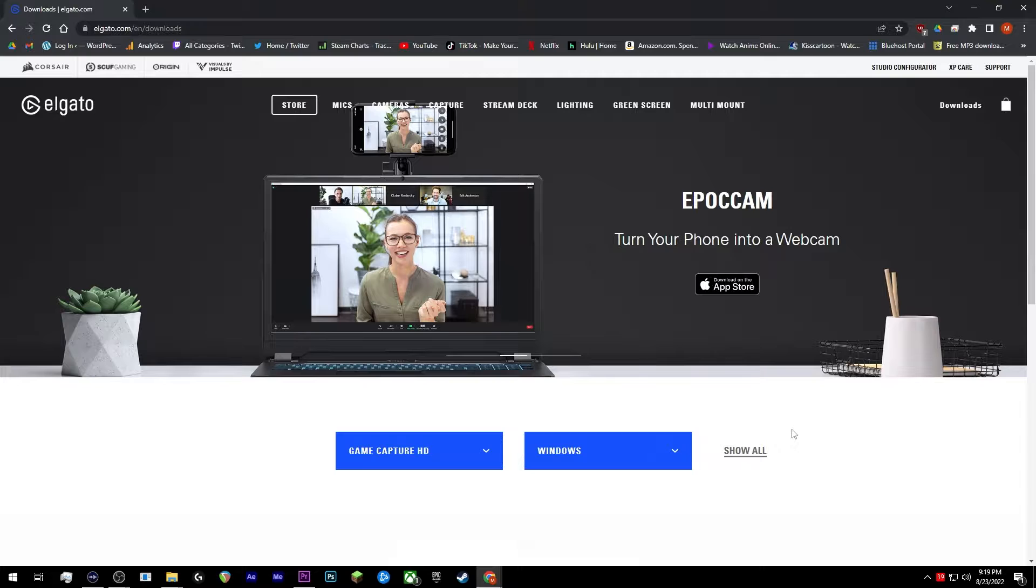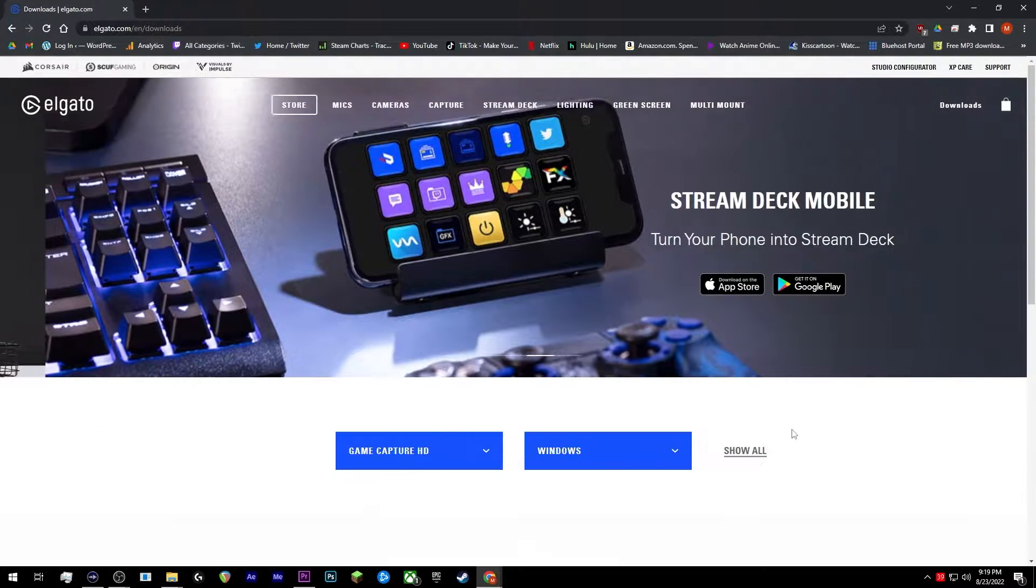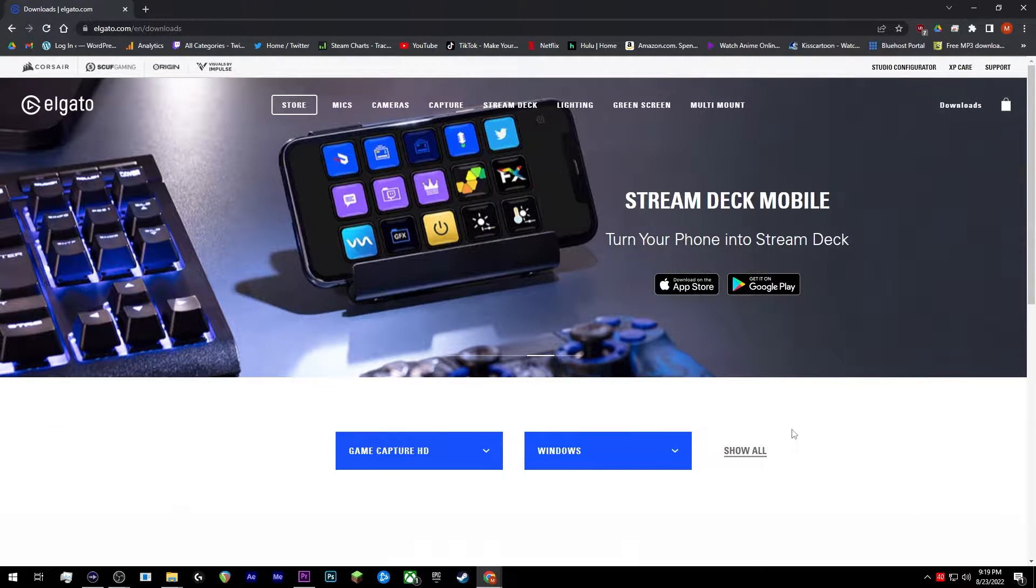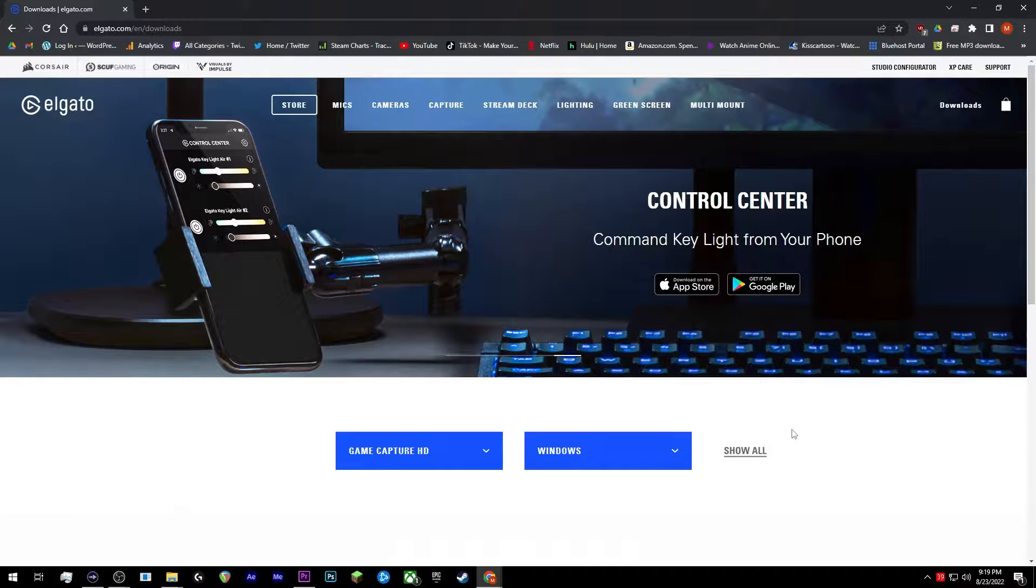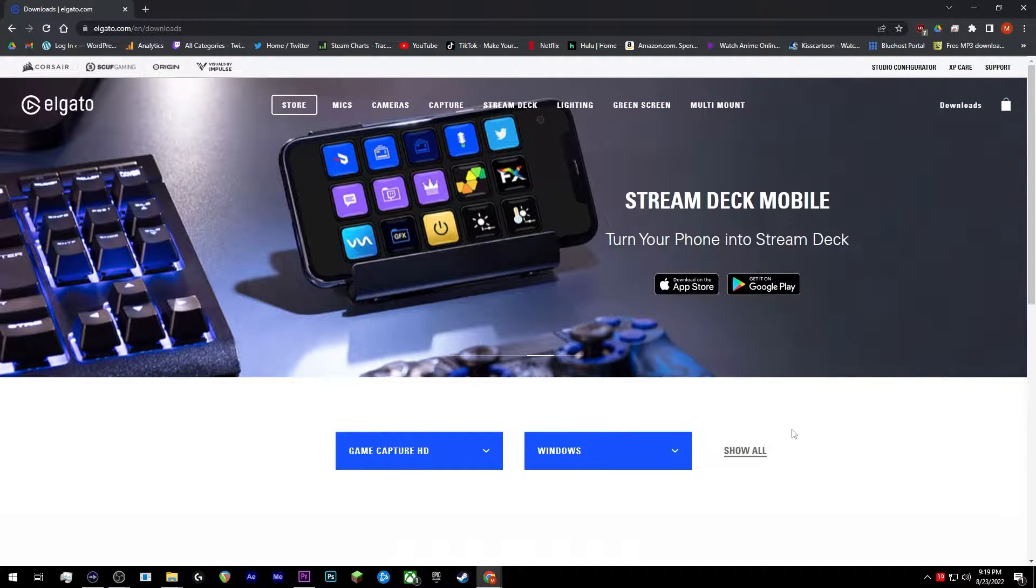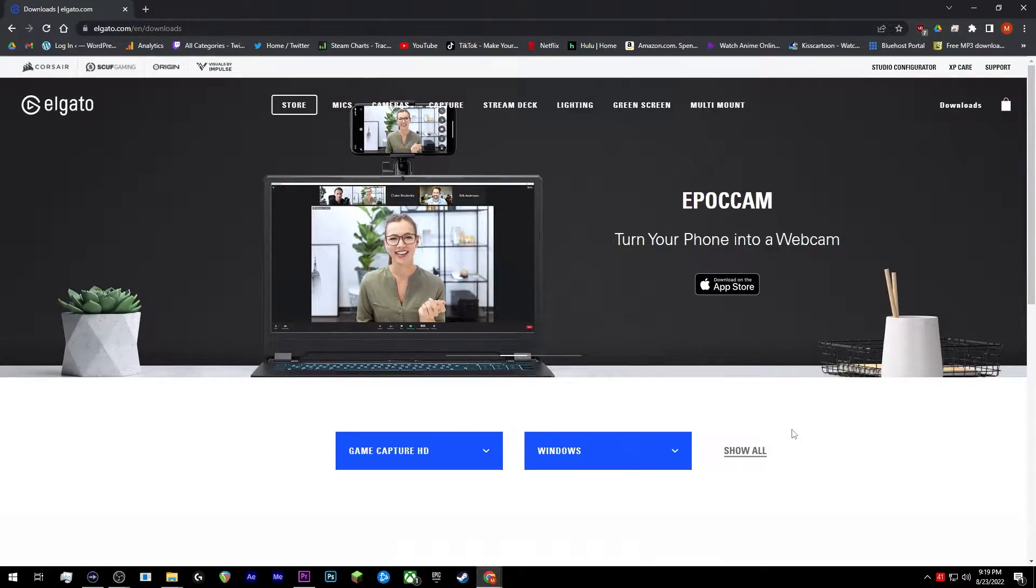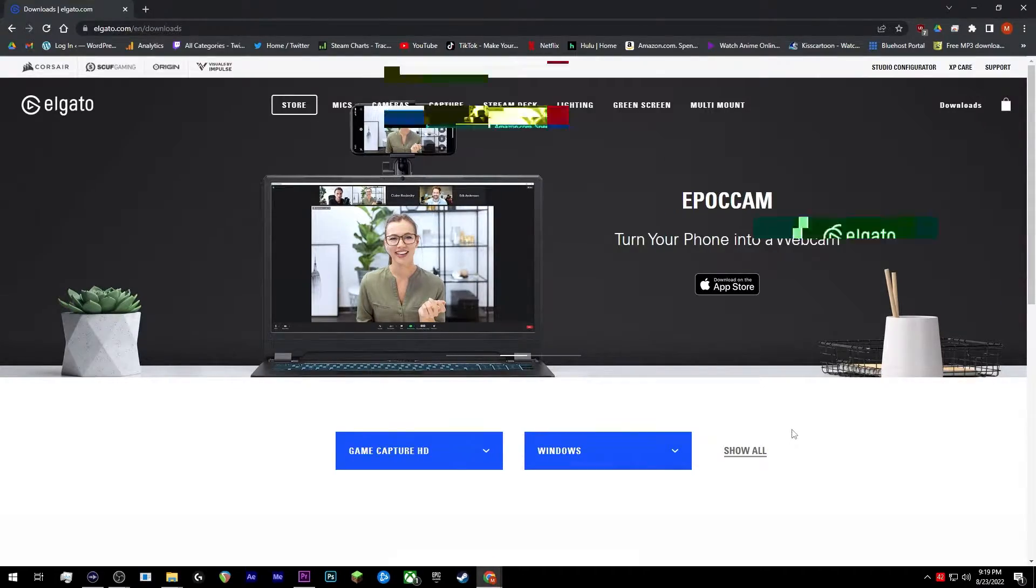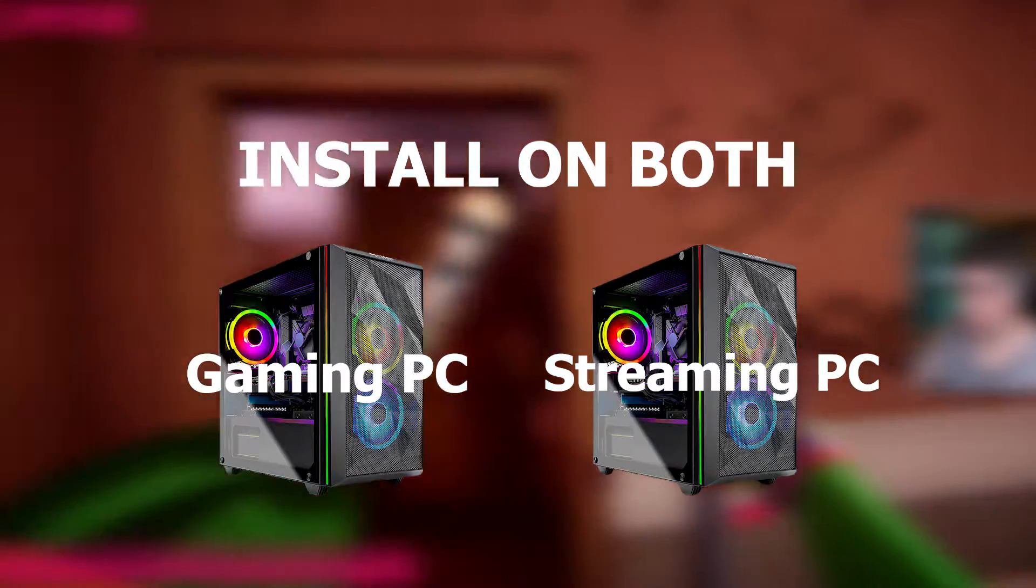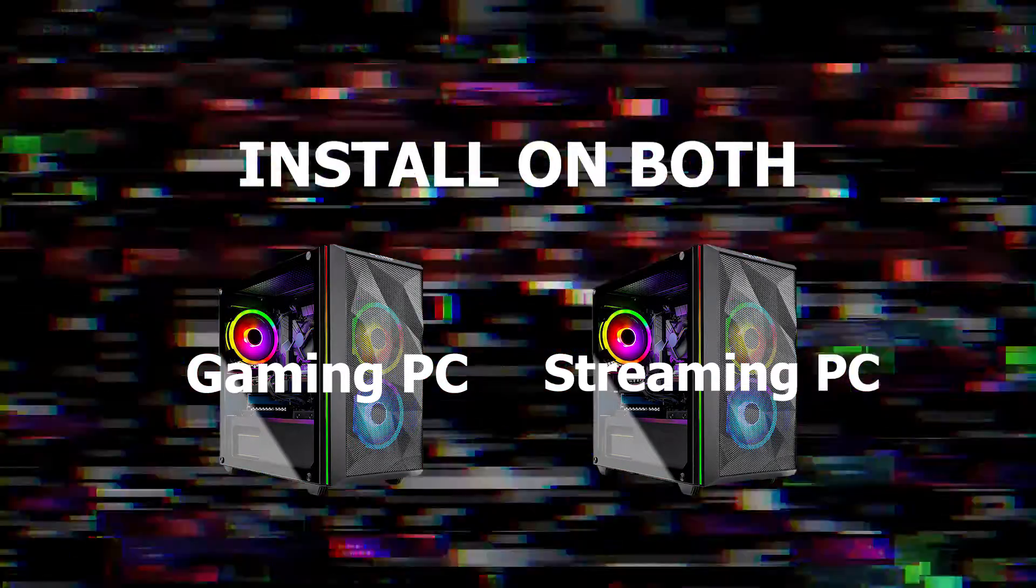So just as a reminder to you guys, you do not need to use the game capture software. I repeat, you do not need to use the game capture software at any point in time to make this work. You just need the Elgato sound capture software. And you're going to need to install this on your gaming and streaming PC.